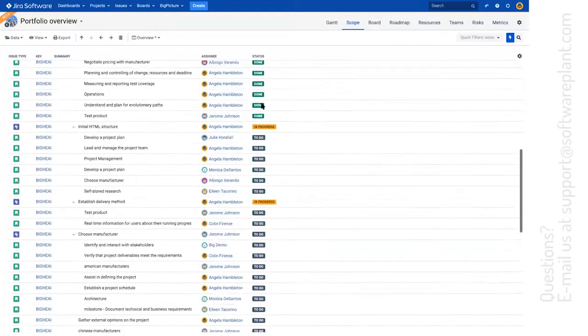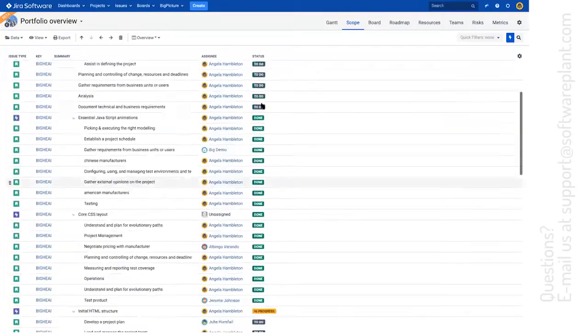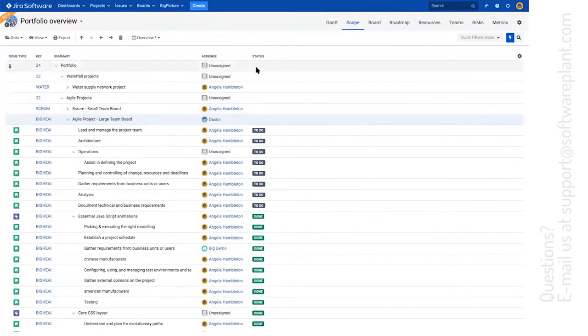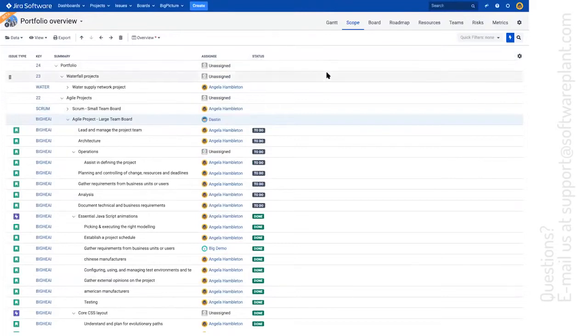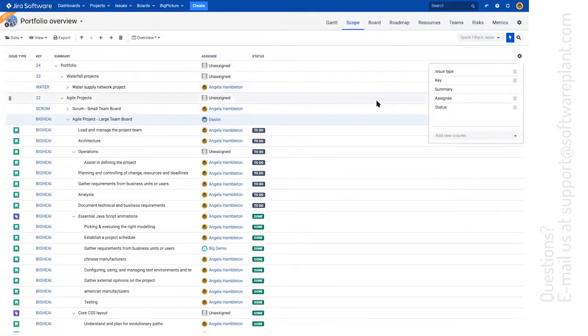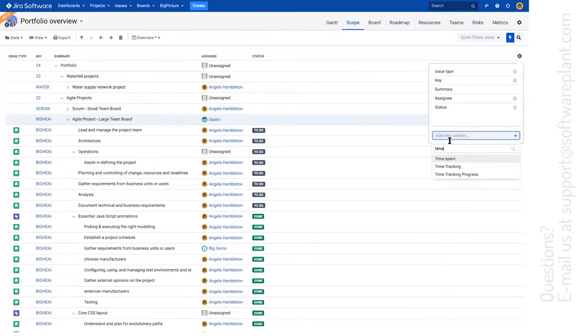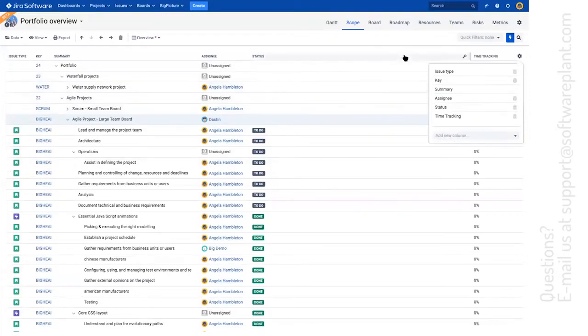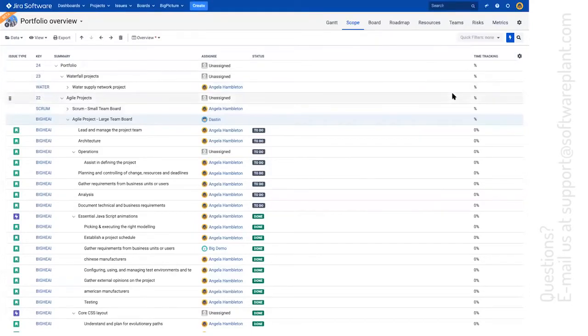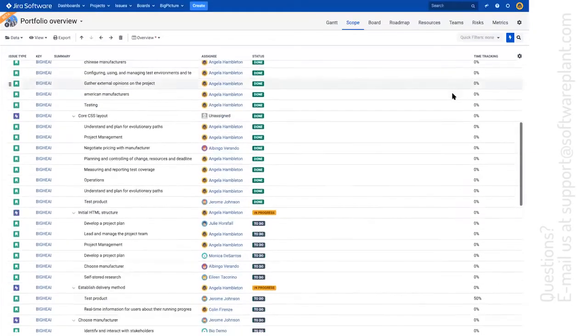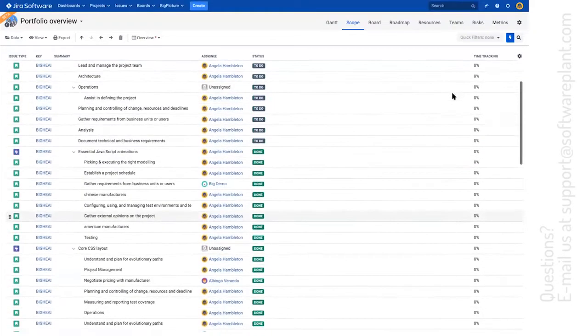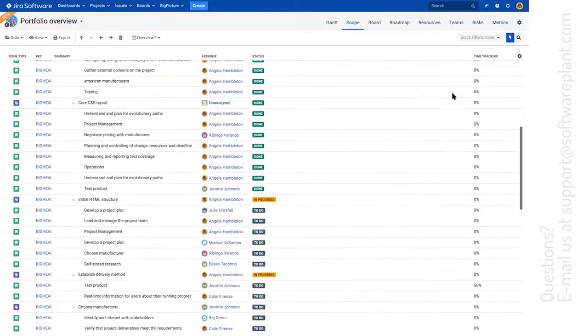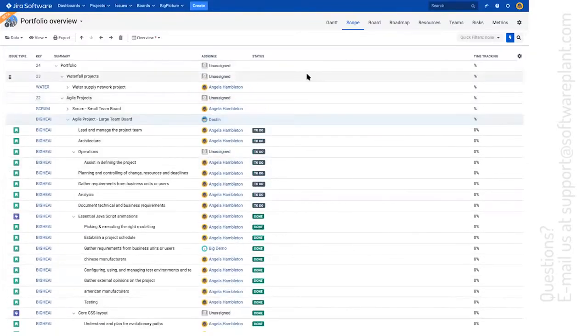If you would like to see an executive overview, then there is no problem whatsoever. While having the status column or having, for example, time tracking column, which you can add, by the way, very easily with this cogwheel, you can sum those values up.